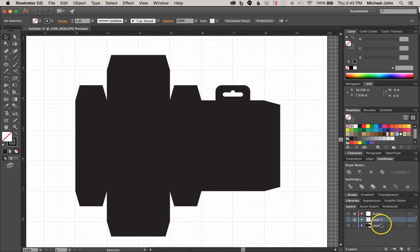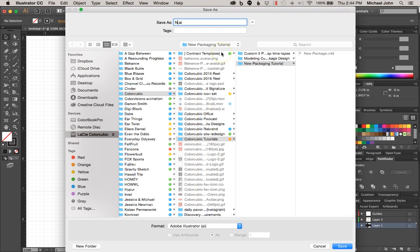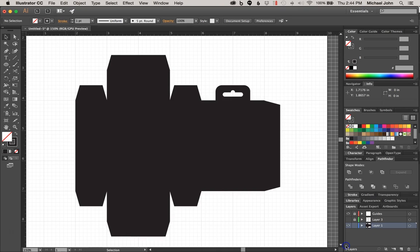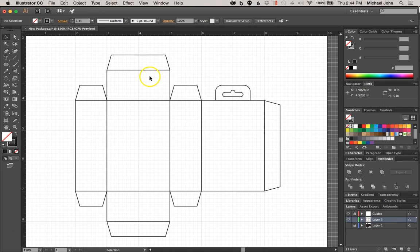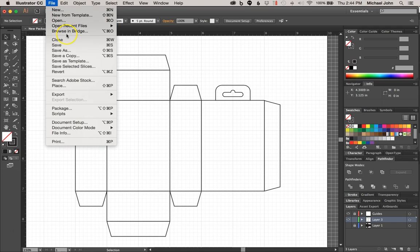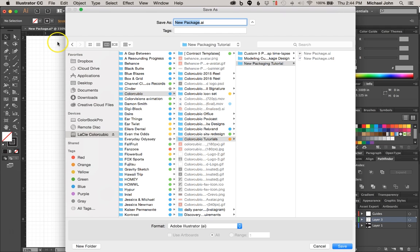I'm going to minimize that and bring up our original package, and I'm just going to save this as NewPackage.ai and go ahead and click Save. So now that we've saved that, I'm going to lock this, and then I'm going to enable our outline of our package, and I'm going to save a copy of this — so just Save As — and I'm going to call this one NewPackageOutline.